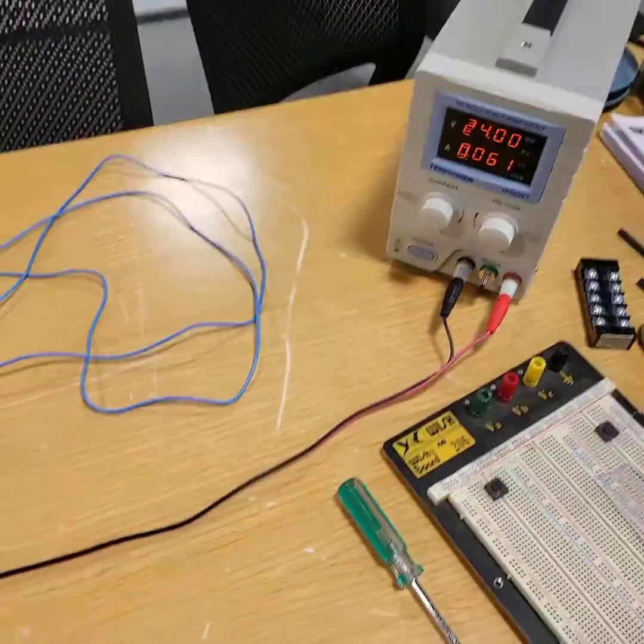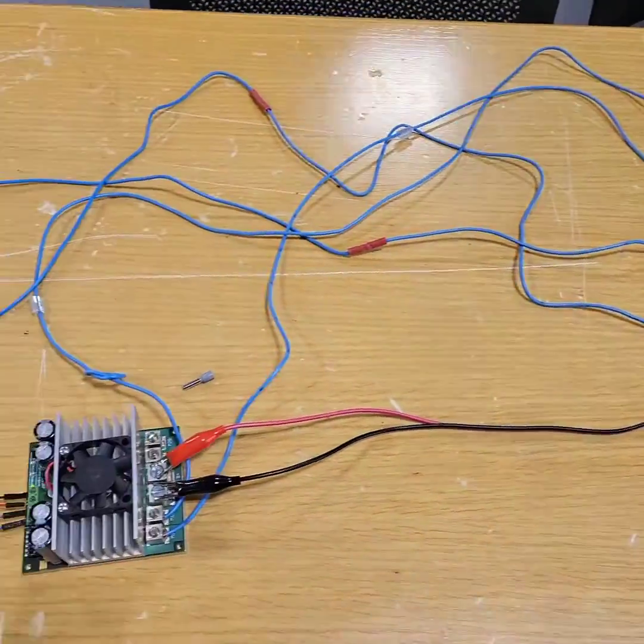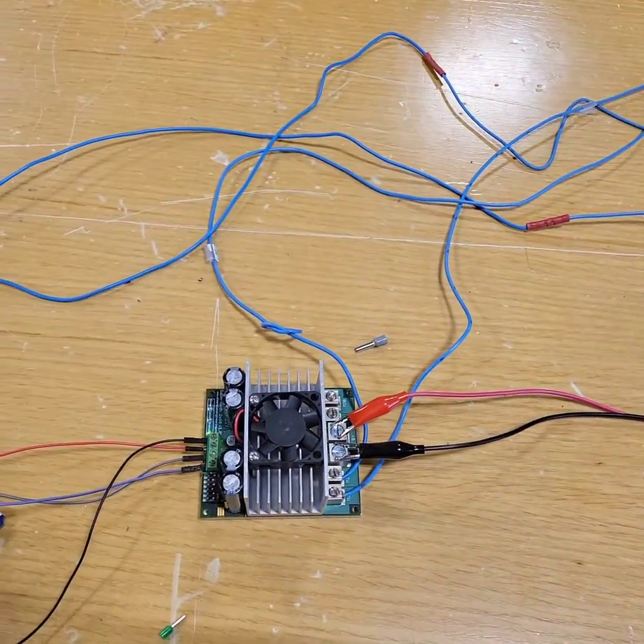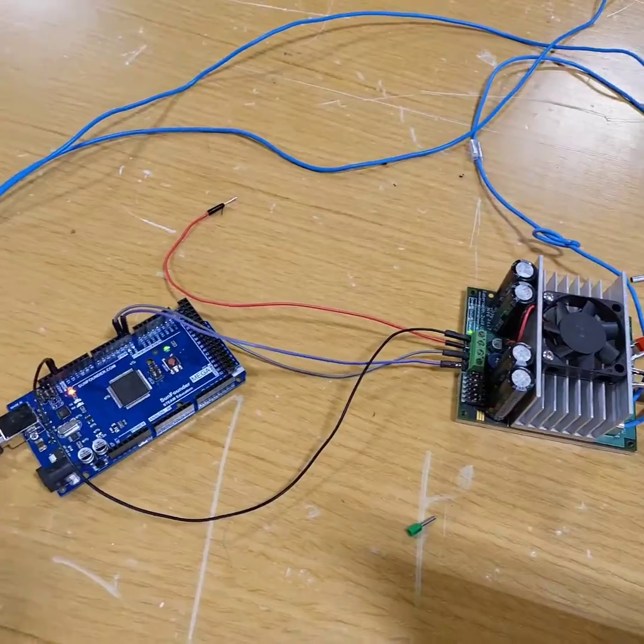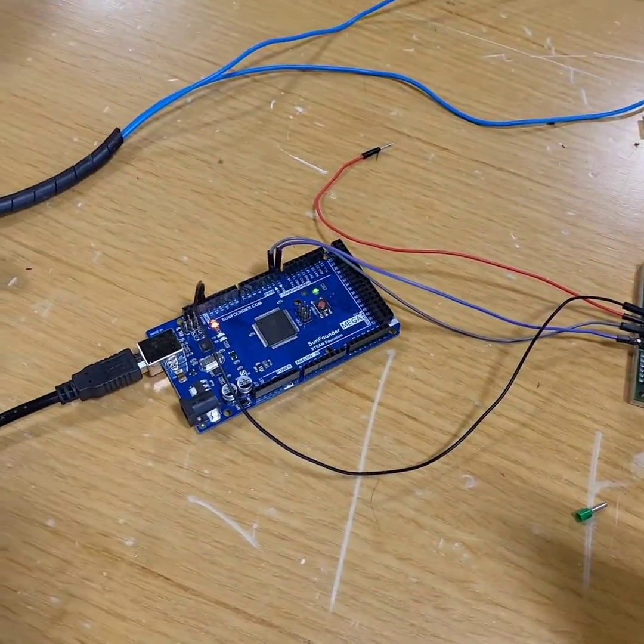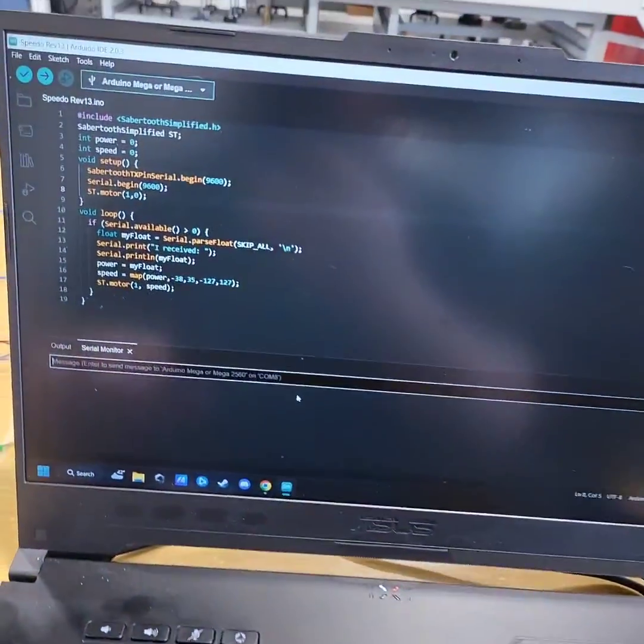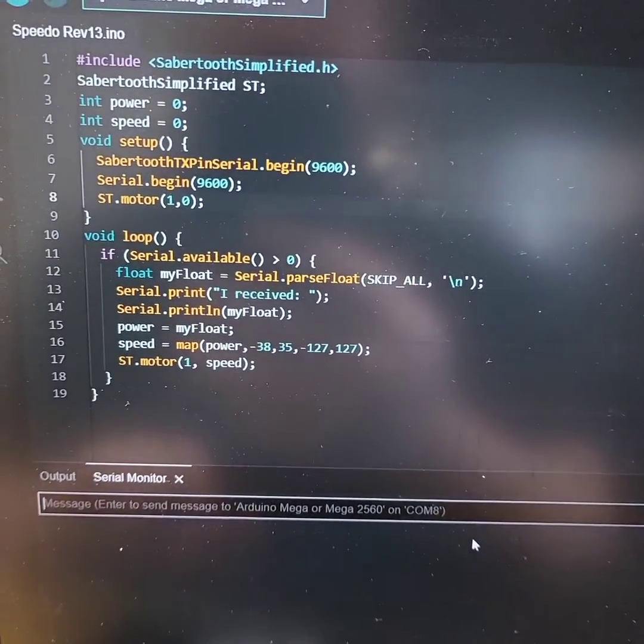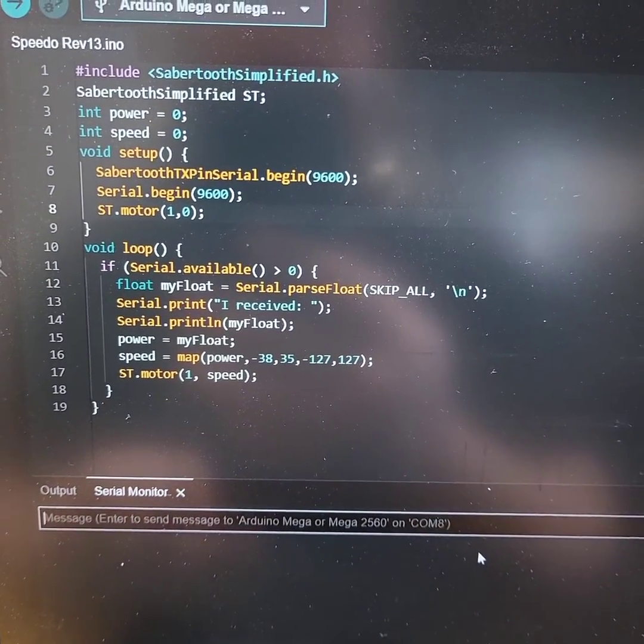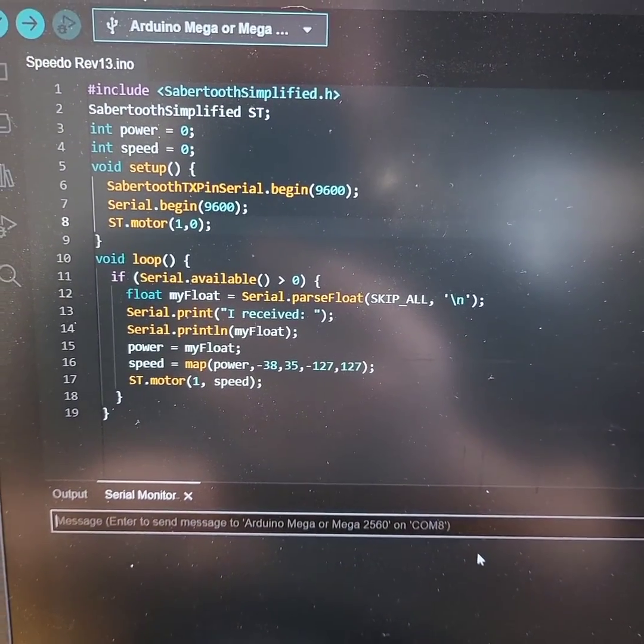Here we have our power there, connected to our Sabertooth 2X60, connected to my Arduino Mega, connected to my computer. And here's the line of code that I'll be working with this evening.